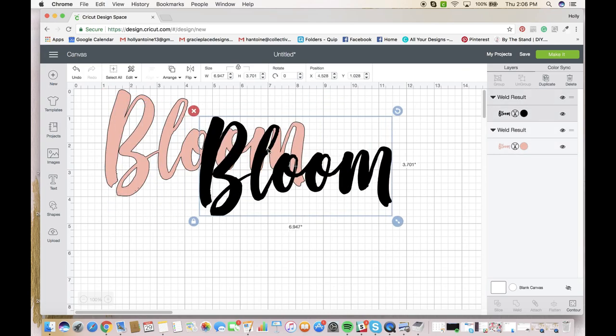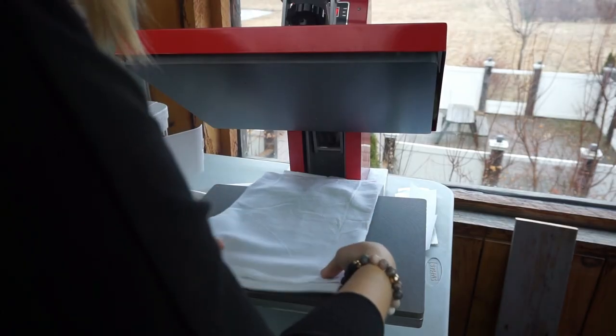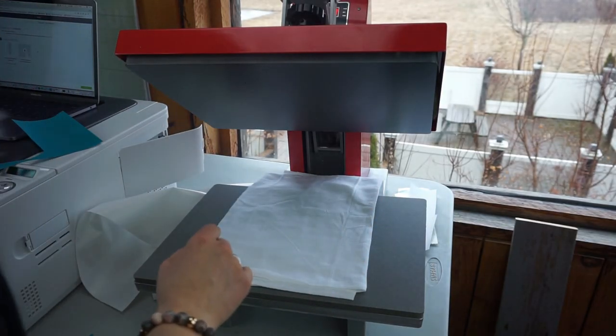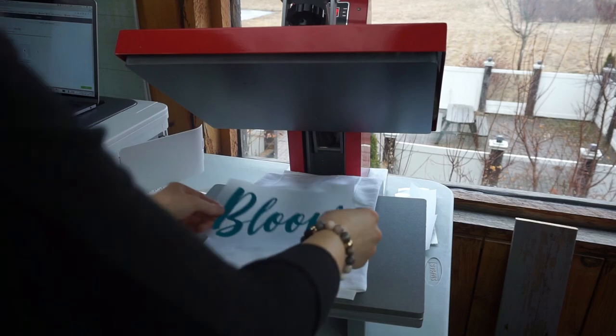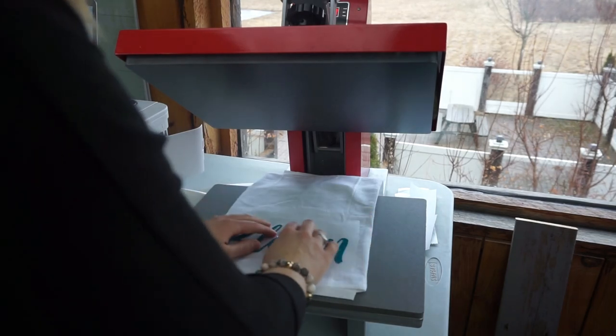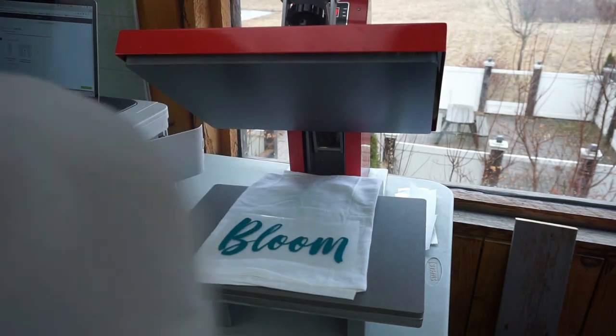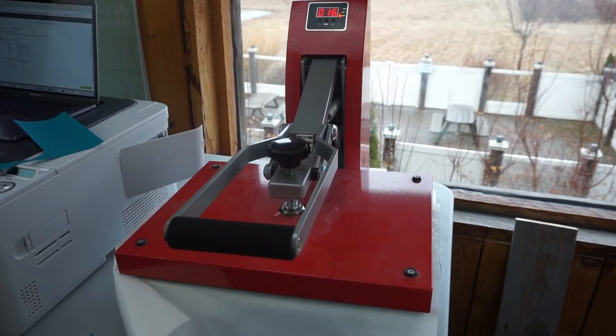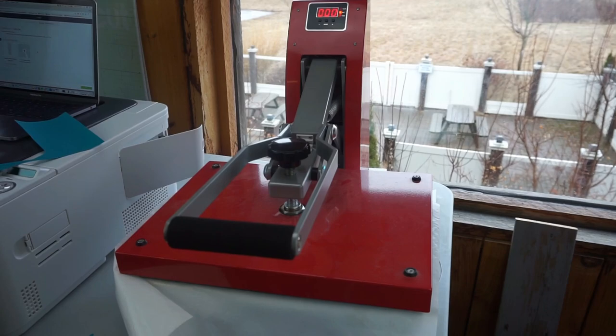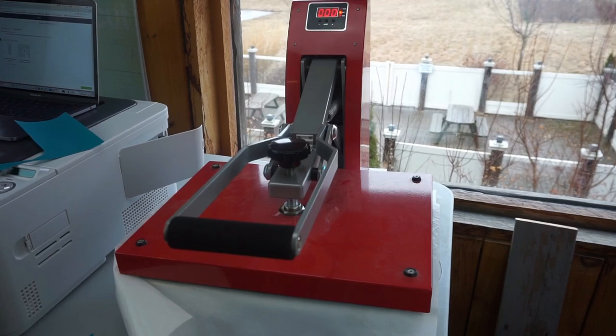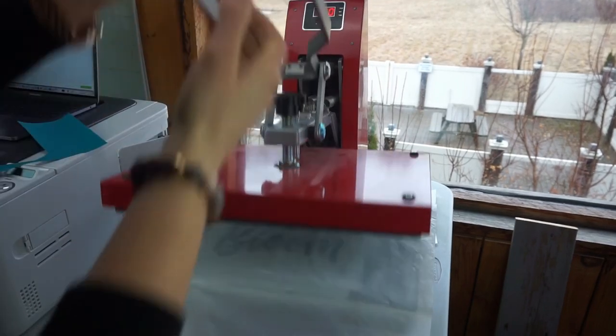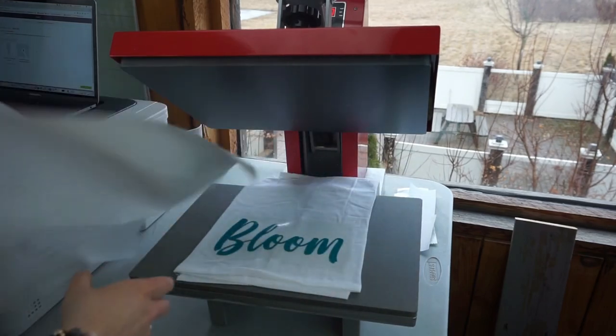Now we can cut this and then we're going to be putting this onto a dish towel. And I'm going to put down the first layer, just the colored HTV, and I'm going to put my barrier over top. I'm going to press it for 17 seconds at 320 degrees with medium pressure.